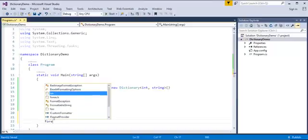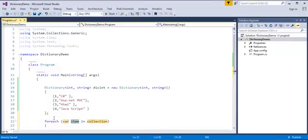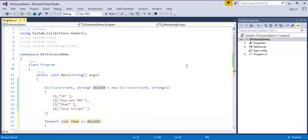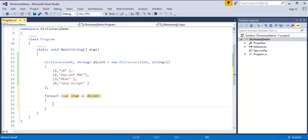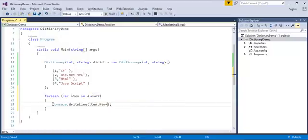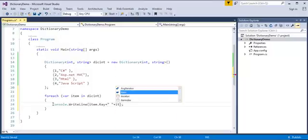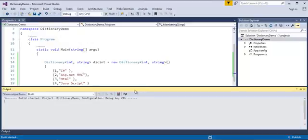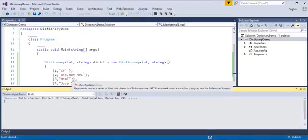Now, once I've initialized the values and stored them in the dictionary, my next objective is to print them on the console. I'll use a foreach loop to iterate through the collection. Since dictionary is a key-value pair, I have to print both the key and the value — item.Key and item.Value, with some space between them. When I run this program, it prints the respective keys with the values: 1 is C#, 2 is ASP.MVC, 3 is HTML, 4 is JavaScript.